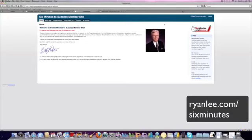Hey, it's Ryan Lee. I want to do a website review for you. This is a brand new program called Six Minutes to Success, and this is by Bob Proctor.